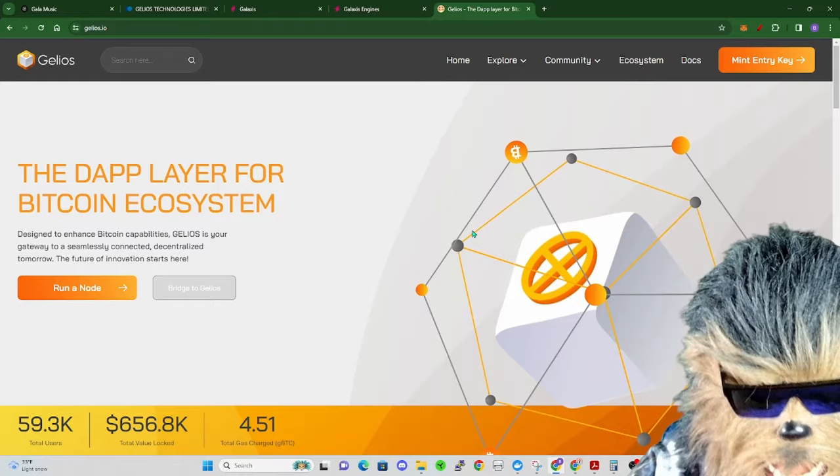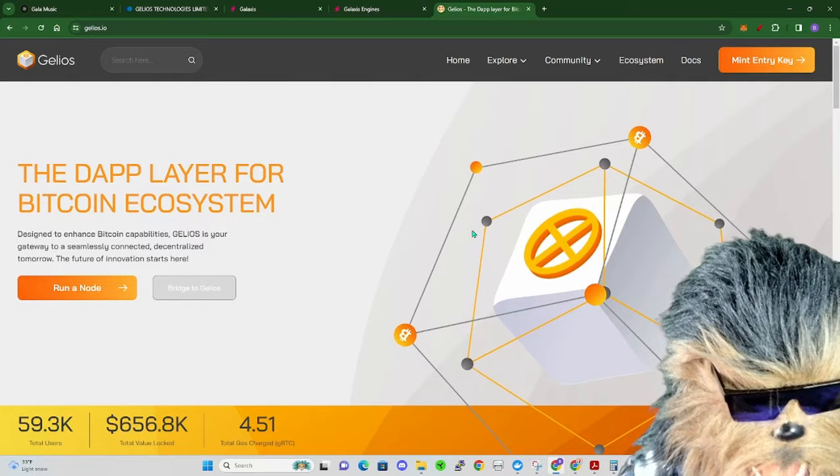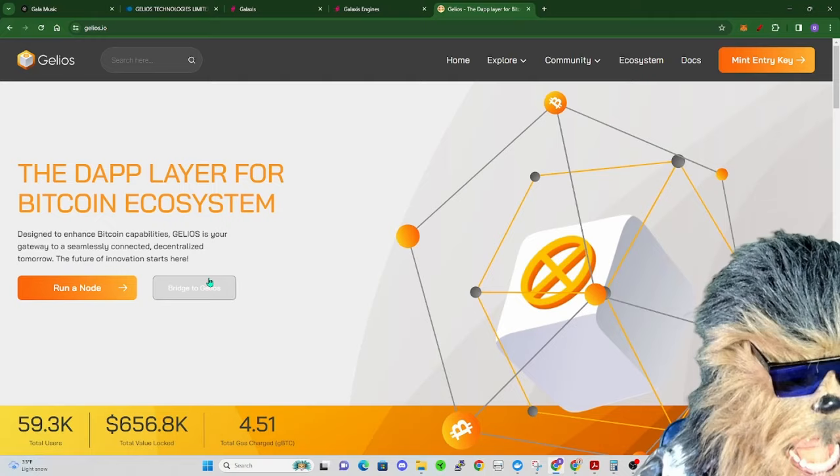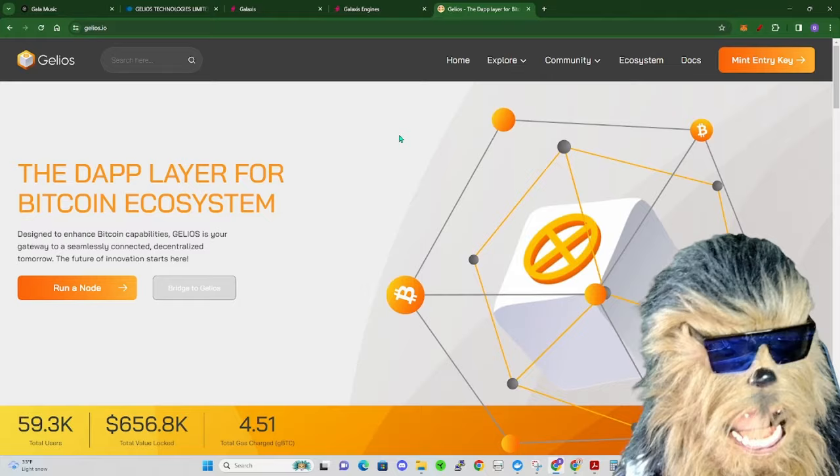If you have any cool node projects you want me to check out, please link them below. I love looking at nodes, running nodes, all that kind of fun stuff. So Jellios here looks like a really cool kind of Bitcoin rune sharding project that they got going on. Of course you can run a node, you can buy keys and all this.